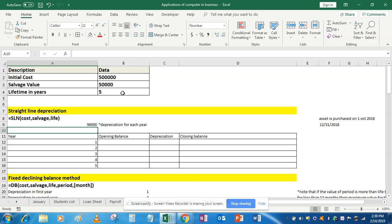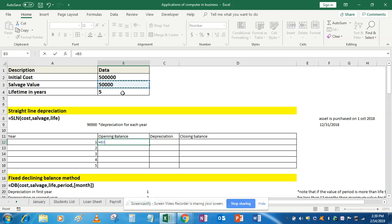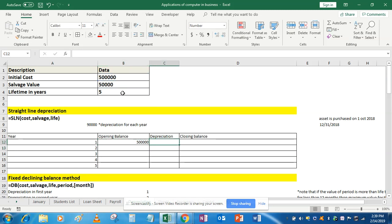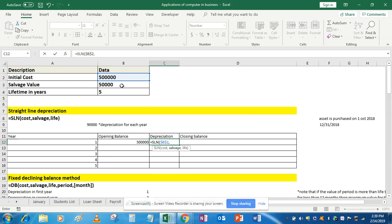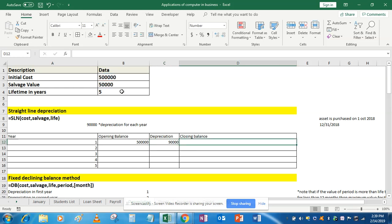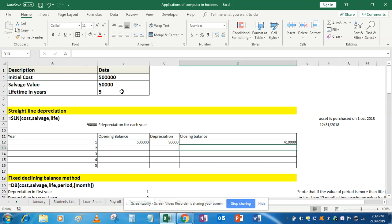If you have been asked to prepare a depreciation table, the opening balance will remain as the initial cost of the asset. The depreciation is SLN — fix the cost, fix the salvage value, fix the life, close bracket. The closing balance is the difference of opening balance and depreciation.